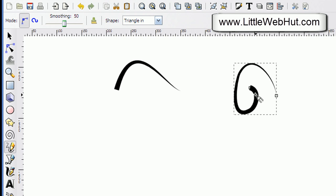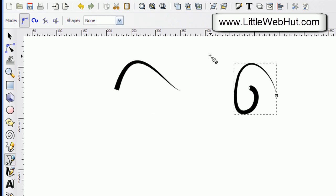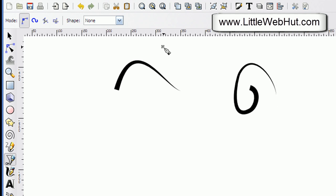This uses a triangle shape, but I can also define my own shape that I would like to use. I'm going to do that by selecting the Bezier tool, and then I'm just going to draw a simple shape here.